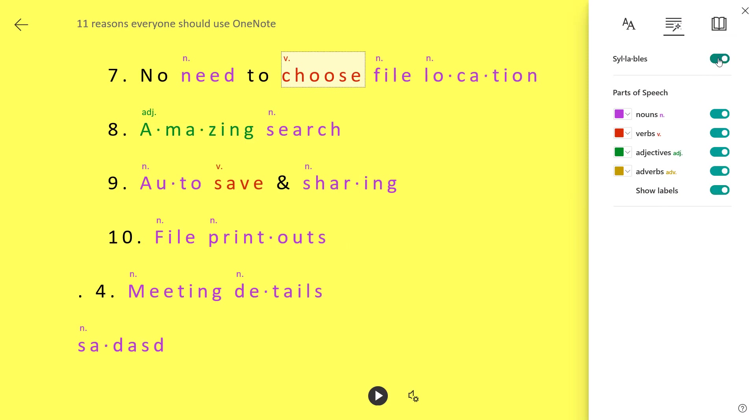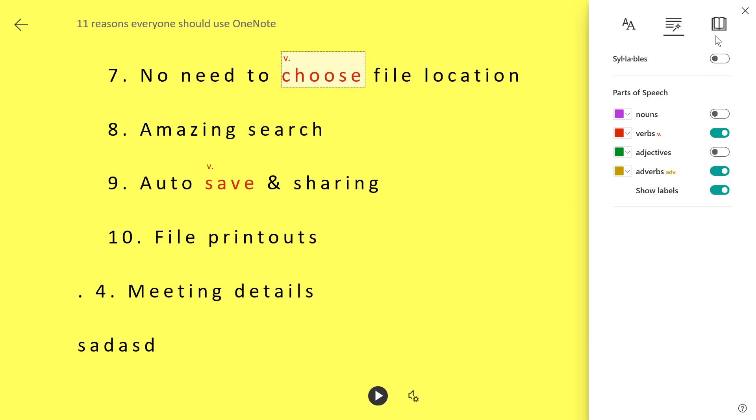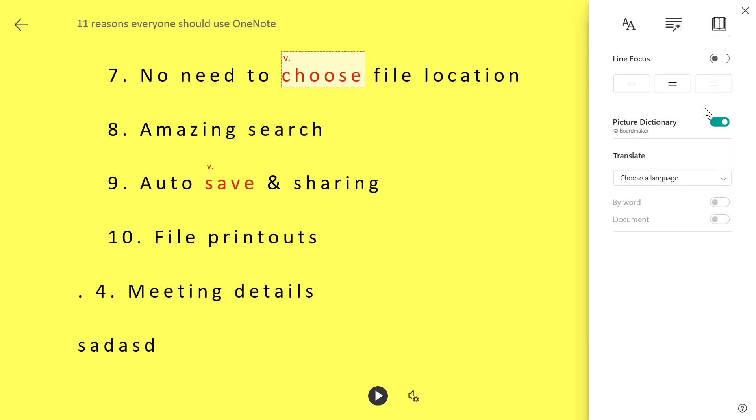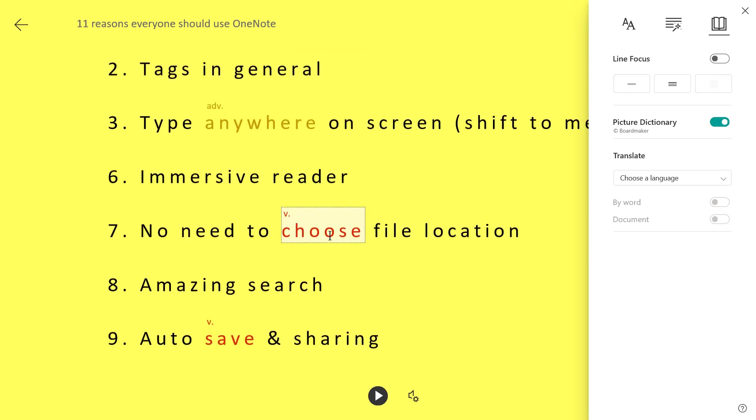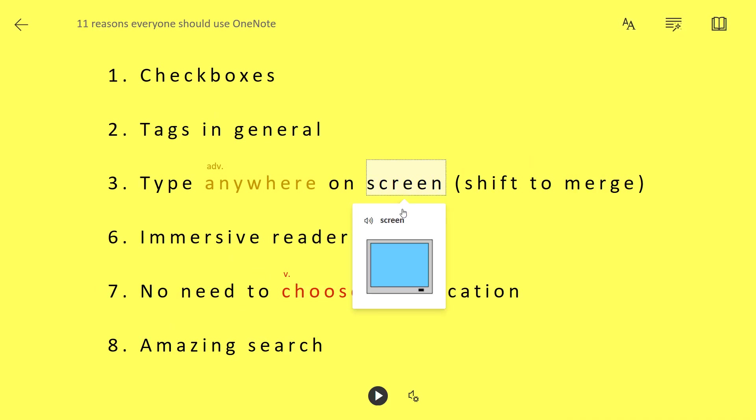Split it out into syllables. This is good for non-native English speakers or learners, maybe children. It came in first as an education feature actually. And then reading preferences, you also have this picture dictionary.